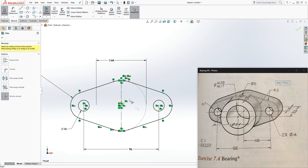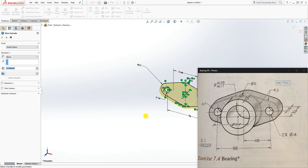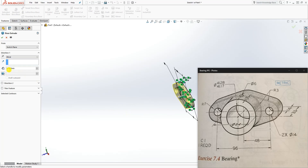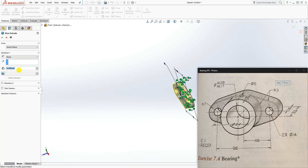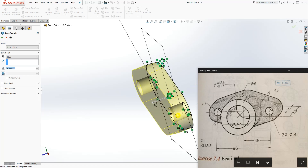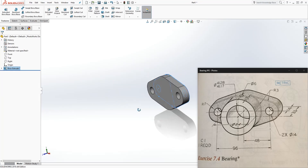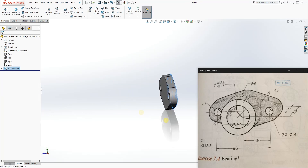We now have our back shape. Go into the feature extrude and extrude it forward. The depth is 14, so type 14 and click OK. The next thing we want to do — we see the entire part is 33 total.